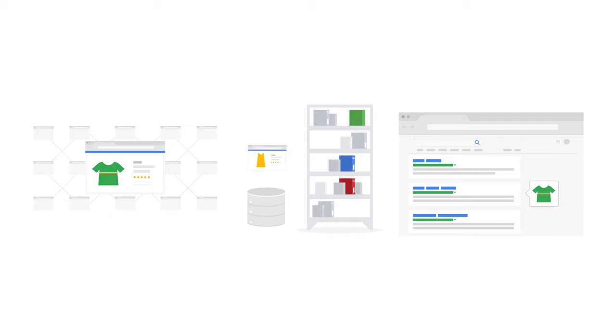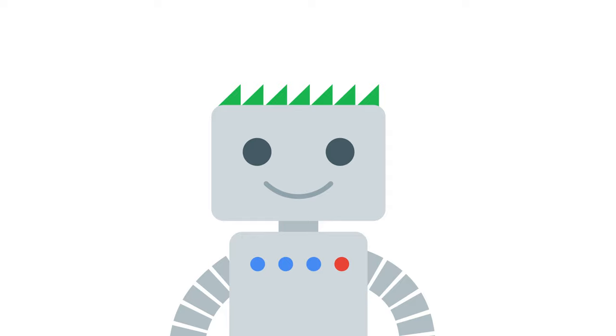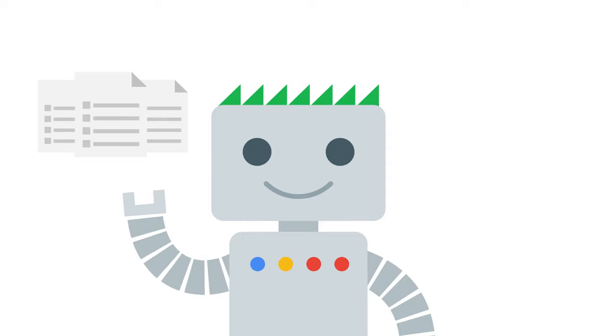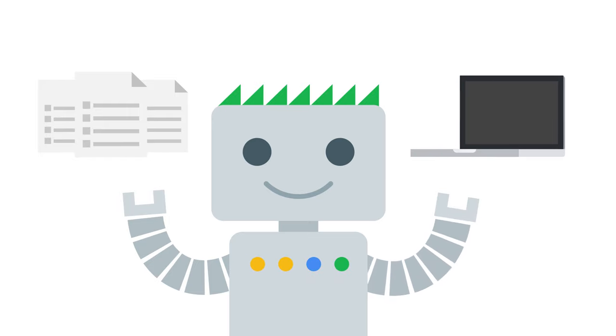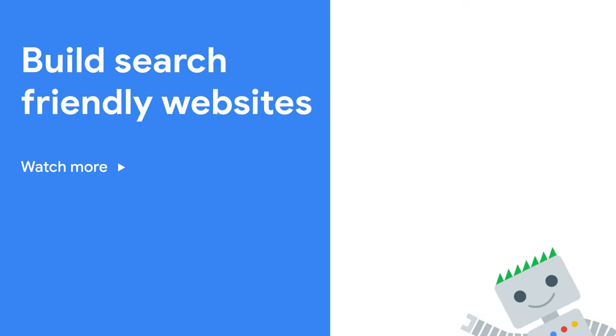If you'd like to learn more about how search works and how to improve your site's visibility in Google search, follow the Google Webmaster Guidelines, read our SEO Starter Guide, and visit the Webmaster Portal, your one-stop shop for support documentation. Links to these resources are in the description below.